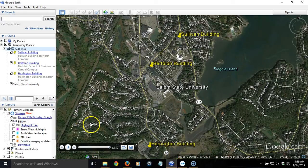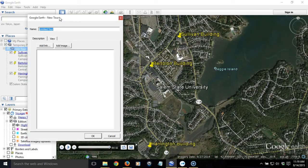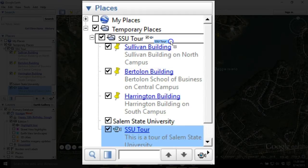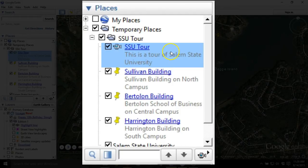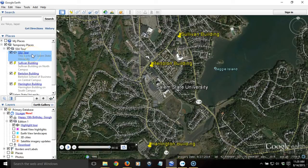In the lower left there's a floating tour toolbar that allows us to play and replay the tour, and more importantly, to save it. We hit the save icon and a dialog box appears. We'll call this 'SSU Tour — Salem State University Tour.' A new item appears on the left with a camera icon. We drag it to the top of the list, then right-click and choose Snapshot View so the tour always starts from this perspective — and as we saw earlier, it always ends there too.